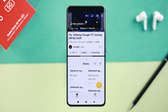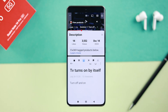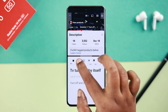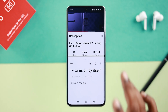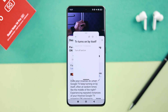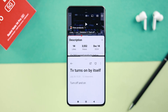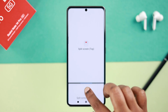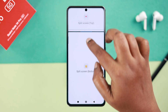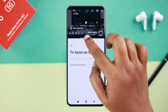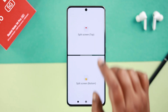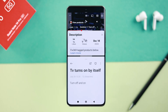Now you have entered the split screen. If you tap on the three-dot menu, there will be a bunch of options — you can switch their places, open any of the apps as a floating window, or place your finger in the middle and swipe the windows up and down to expand or squeeze any of the windows, depending on whatever task you are doing.